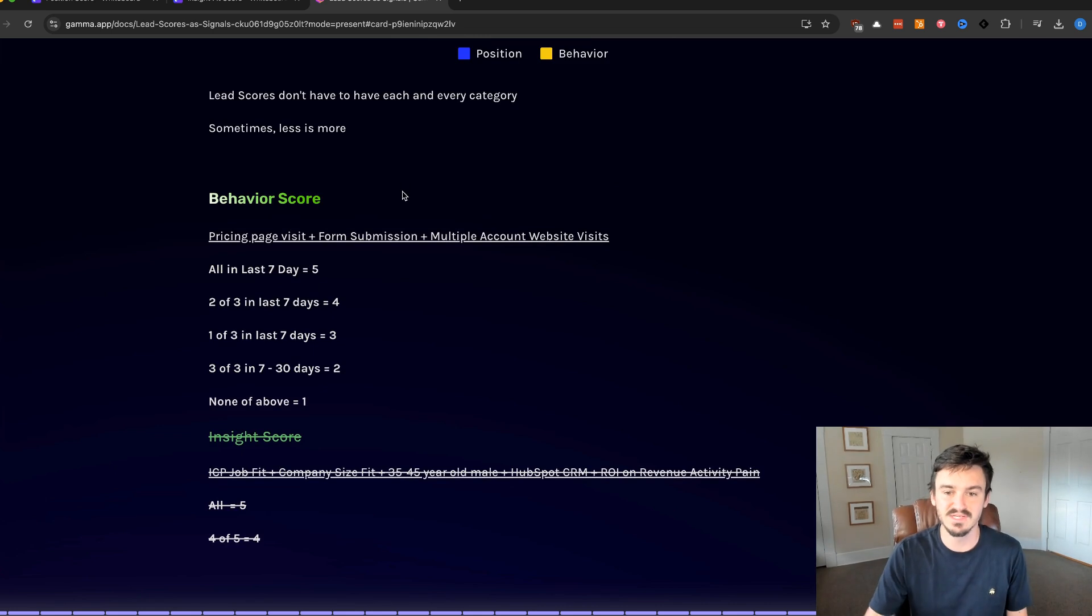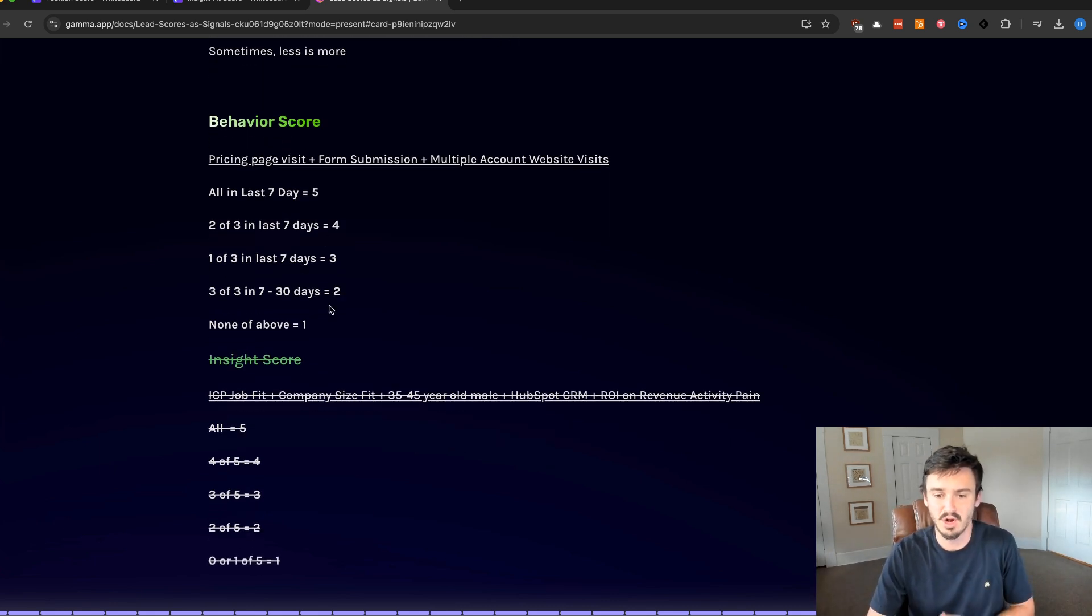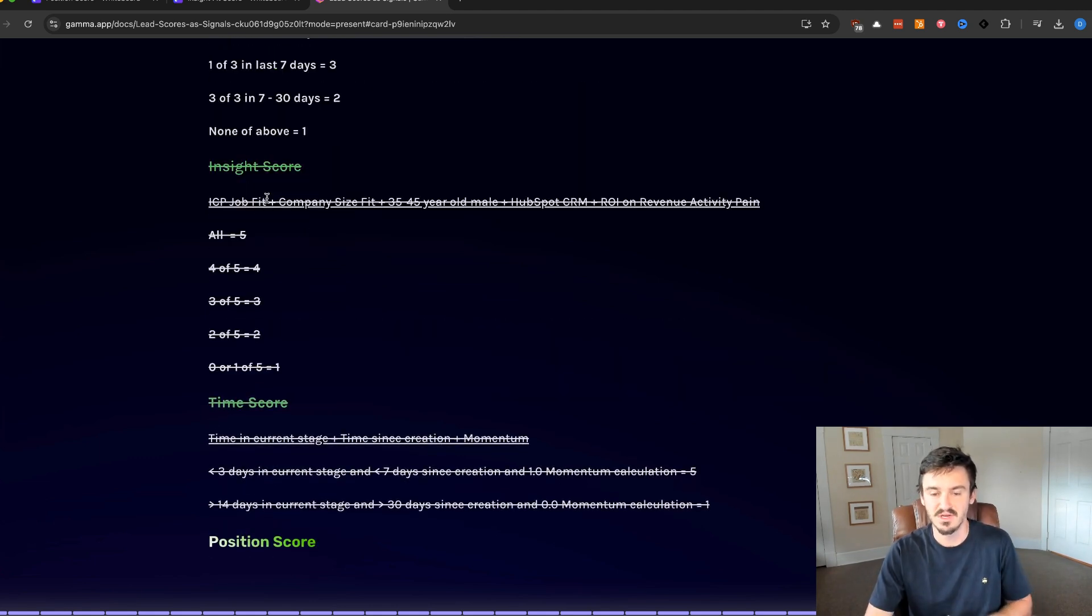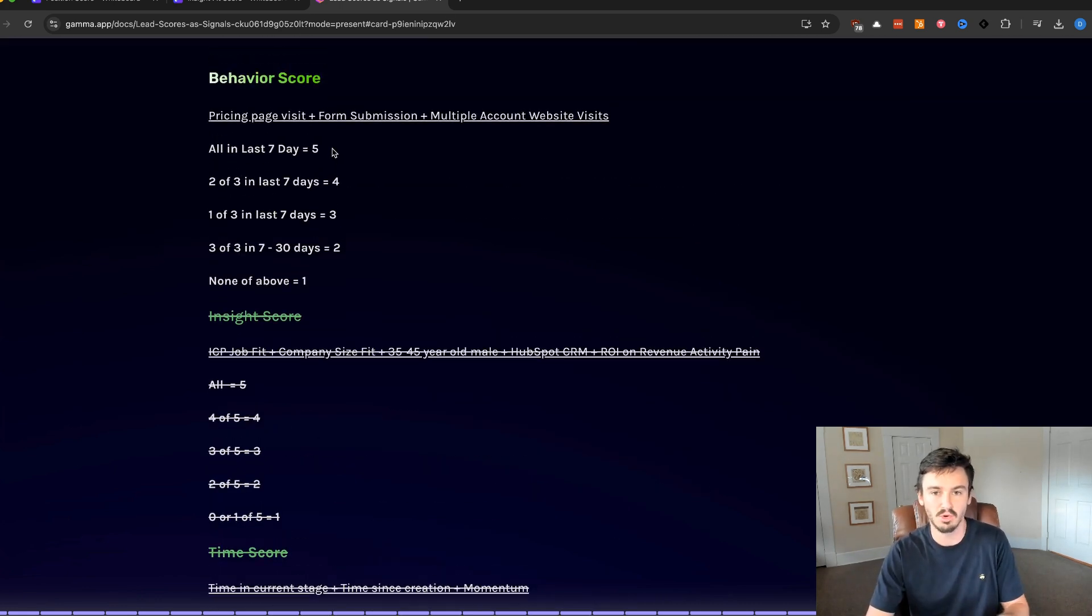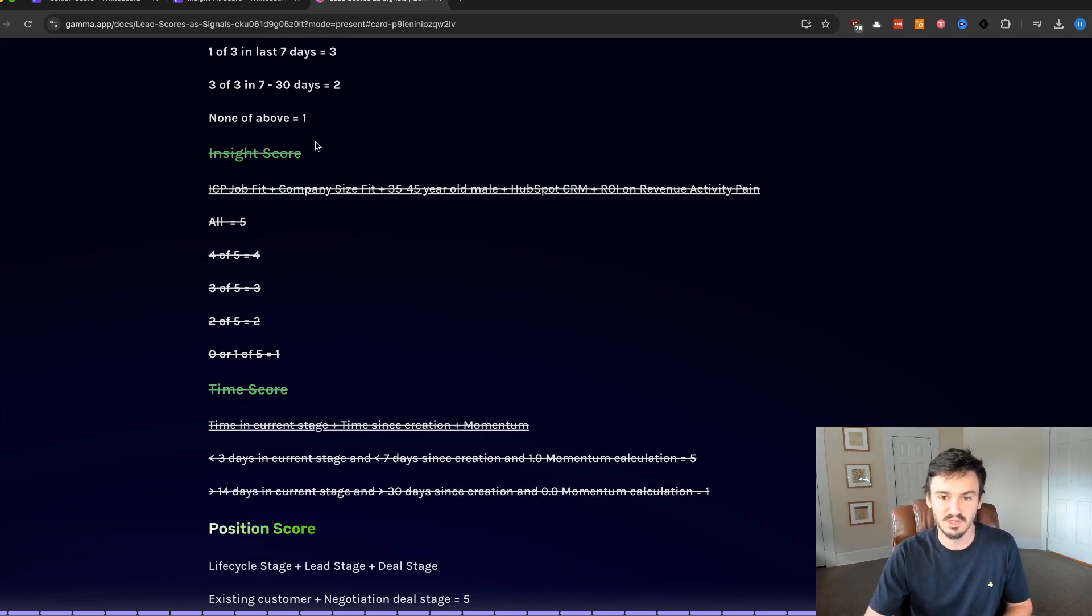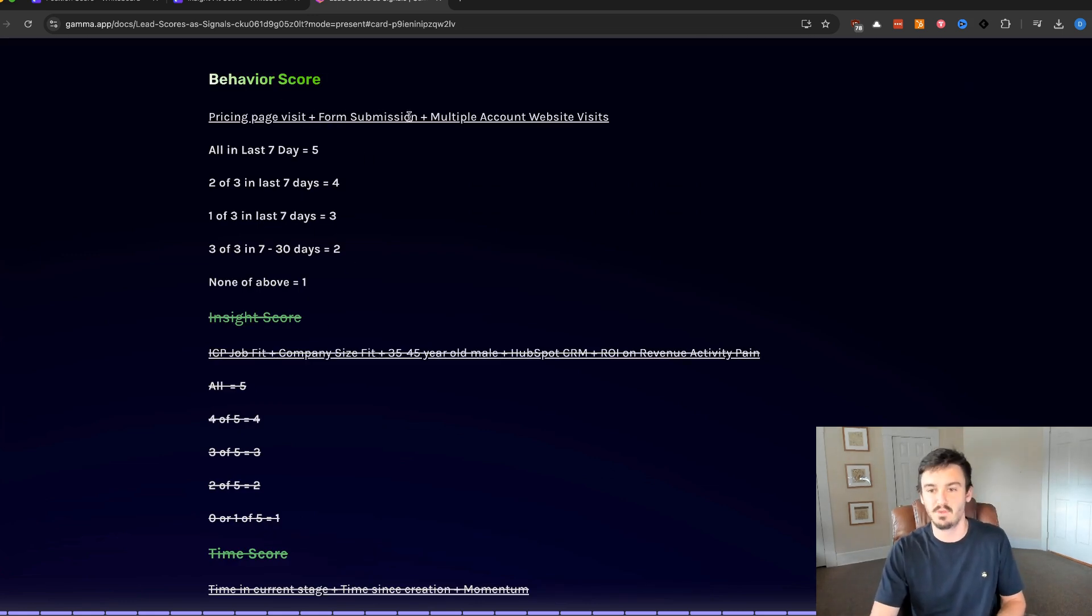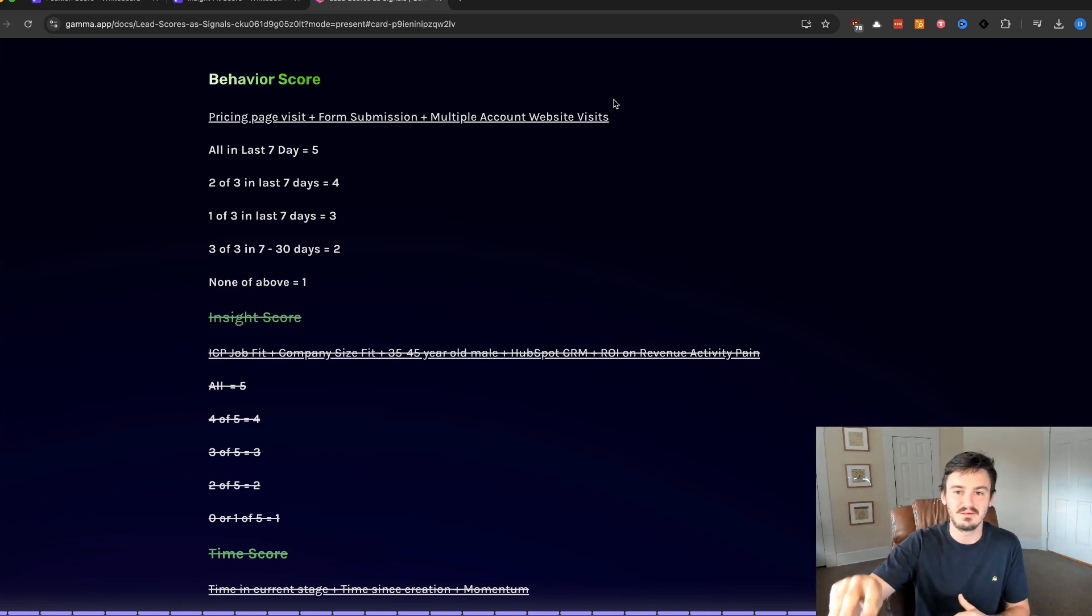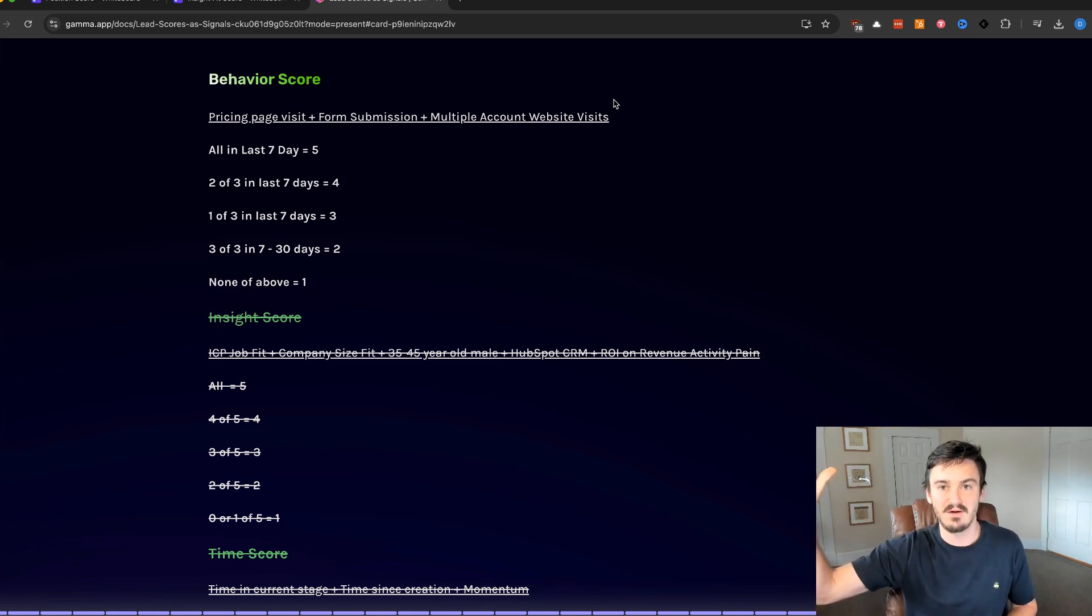Combining two categories of data points to make a lead score can be more powerful than doing all four categories. Using the example from before, all we're going to do is cross out two of these categories of scores and save the others. So we crossed out insight score and time score here. So this score would be a behavior plus a position score put together.